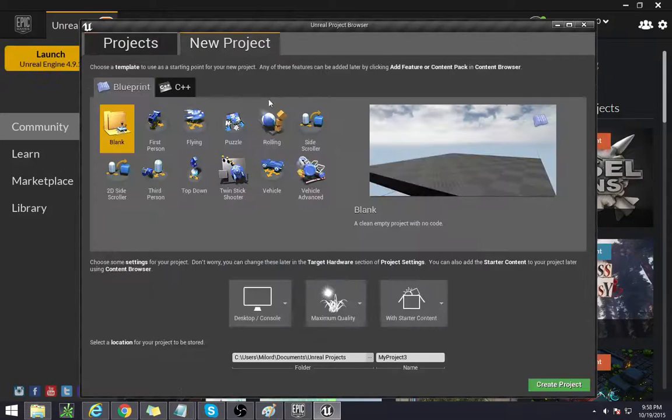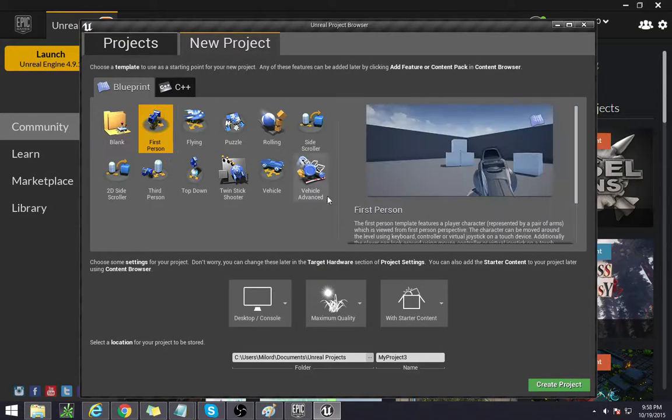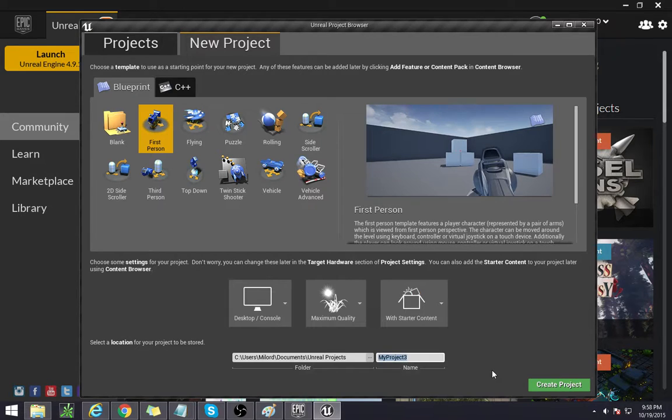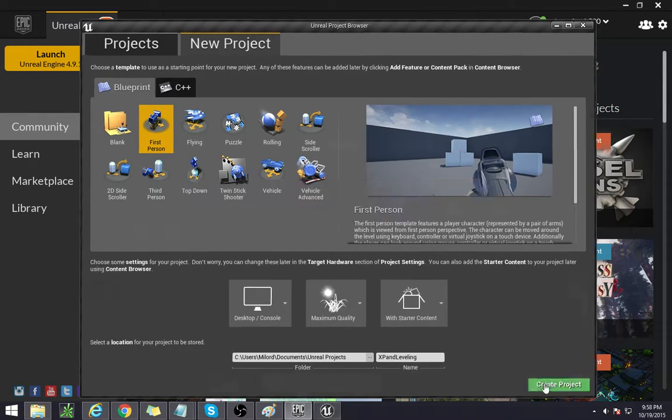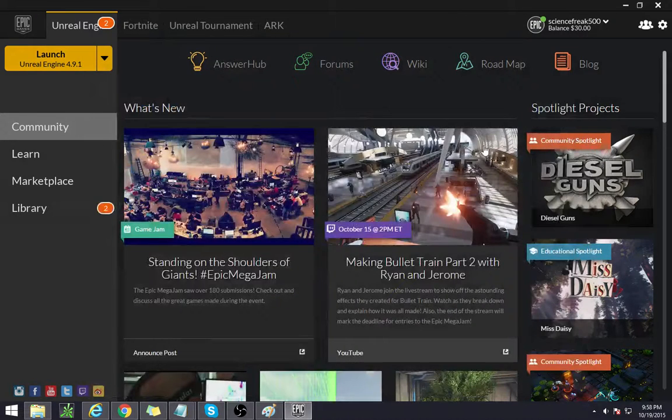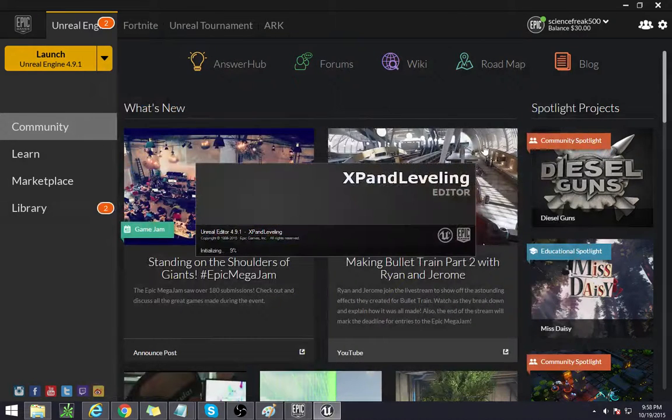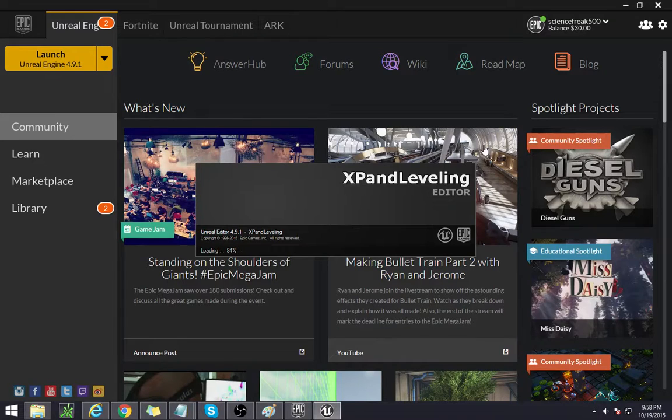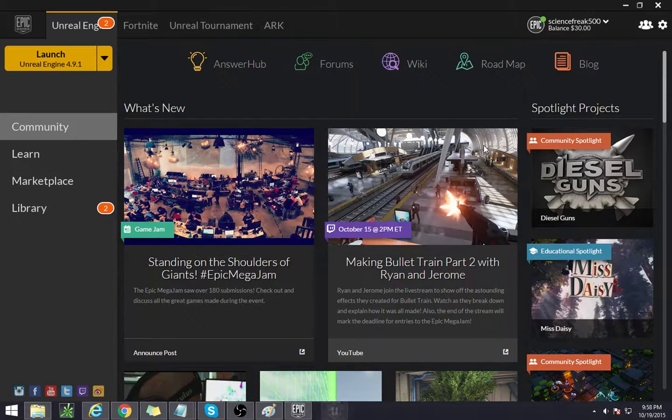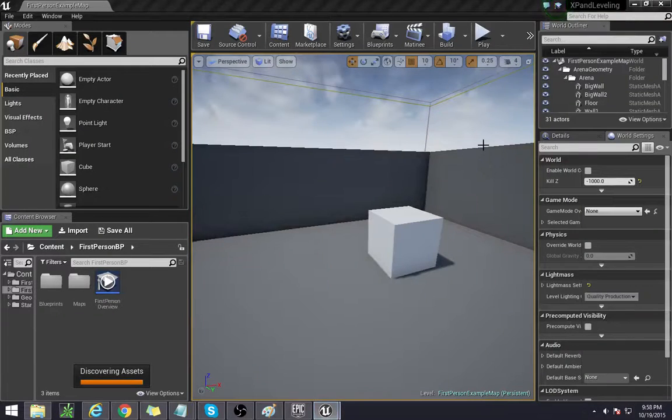So let's go ahead and open a new project, first person with all the sample stuff, and name it to whatever you want. I'm going to call it XPN Leveling. Give it a couple moments and we shall begin.